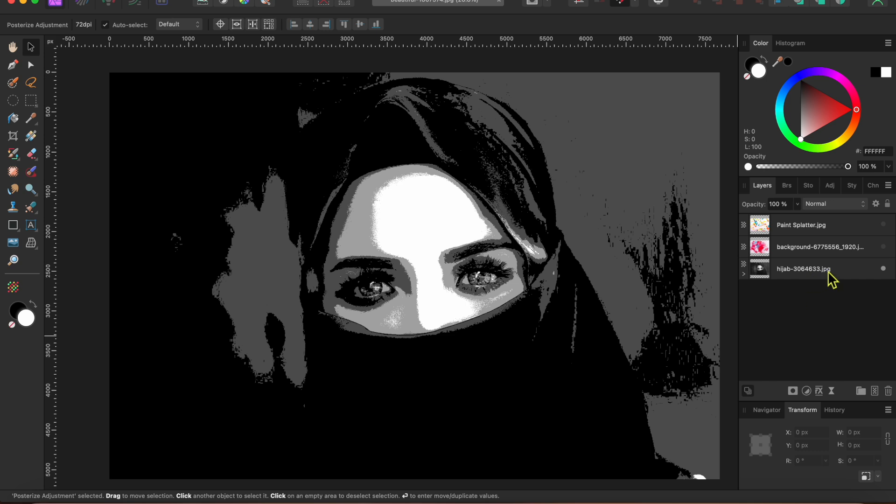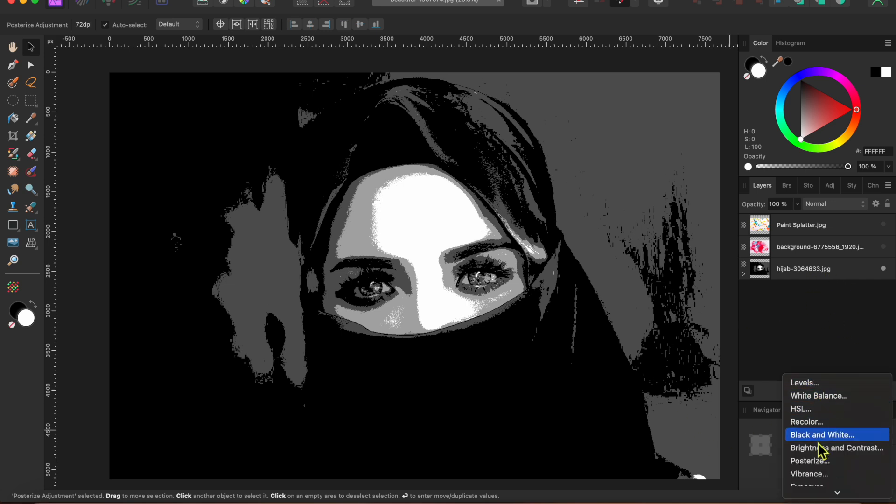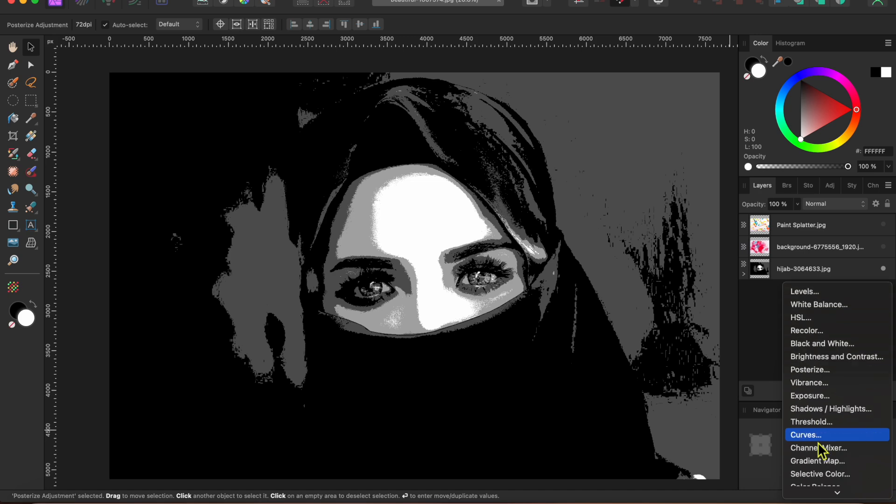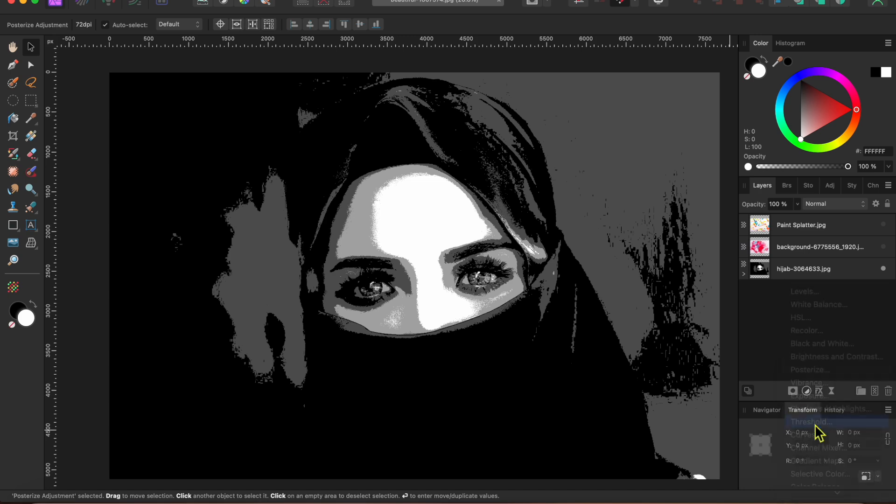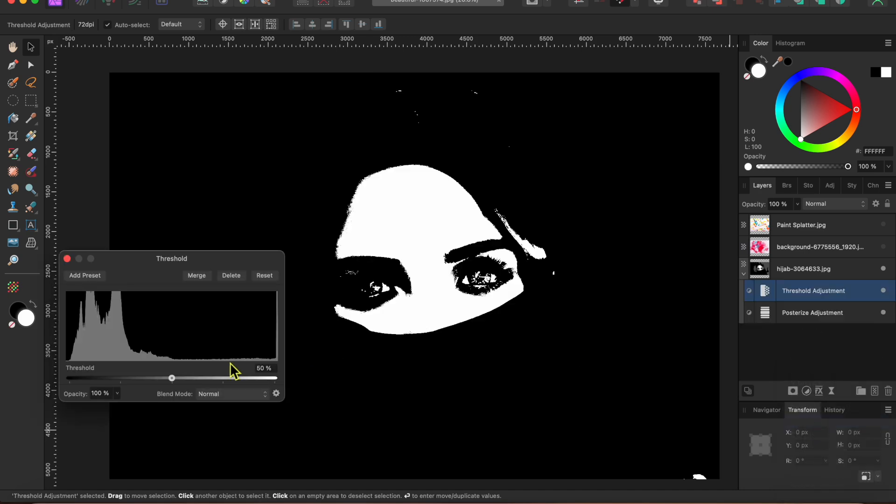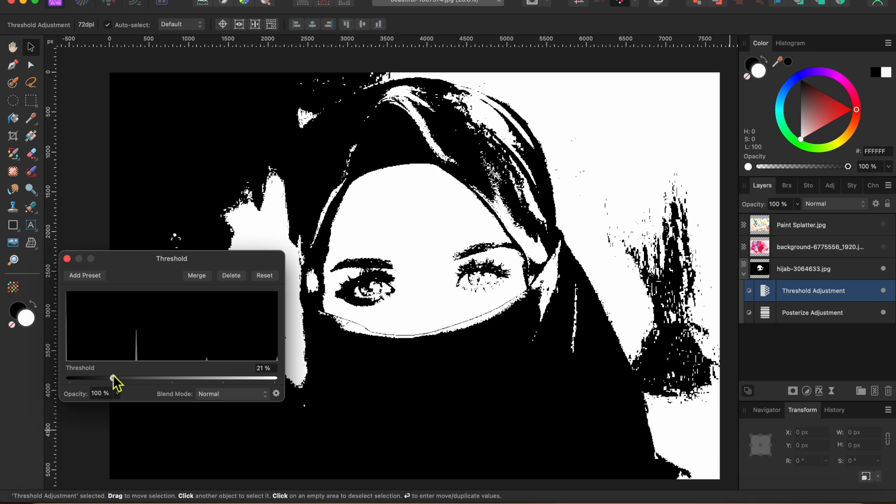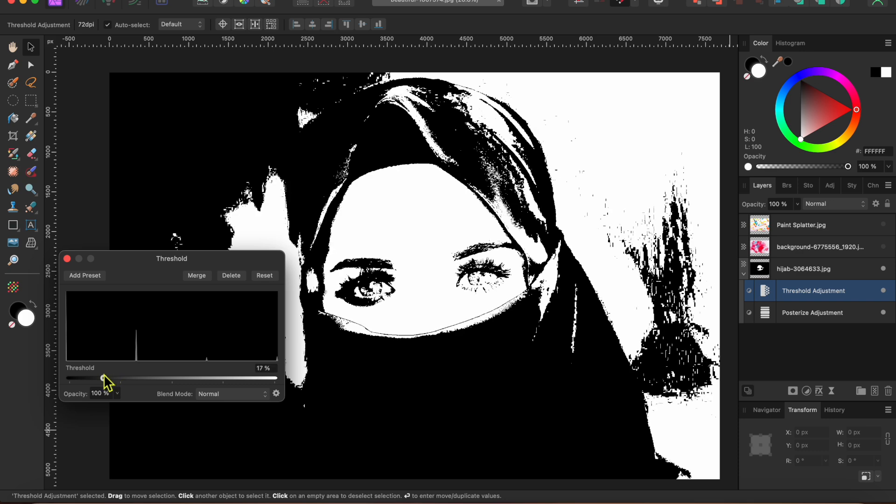Next, I'll go back down to the adjustments button for the last time and select threshold. And I'll move the slider a bit to the left until I get a nicely defined pure black and white image with no grays.